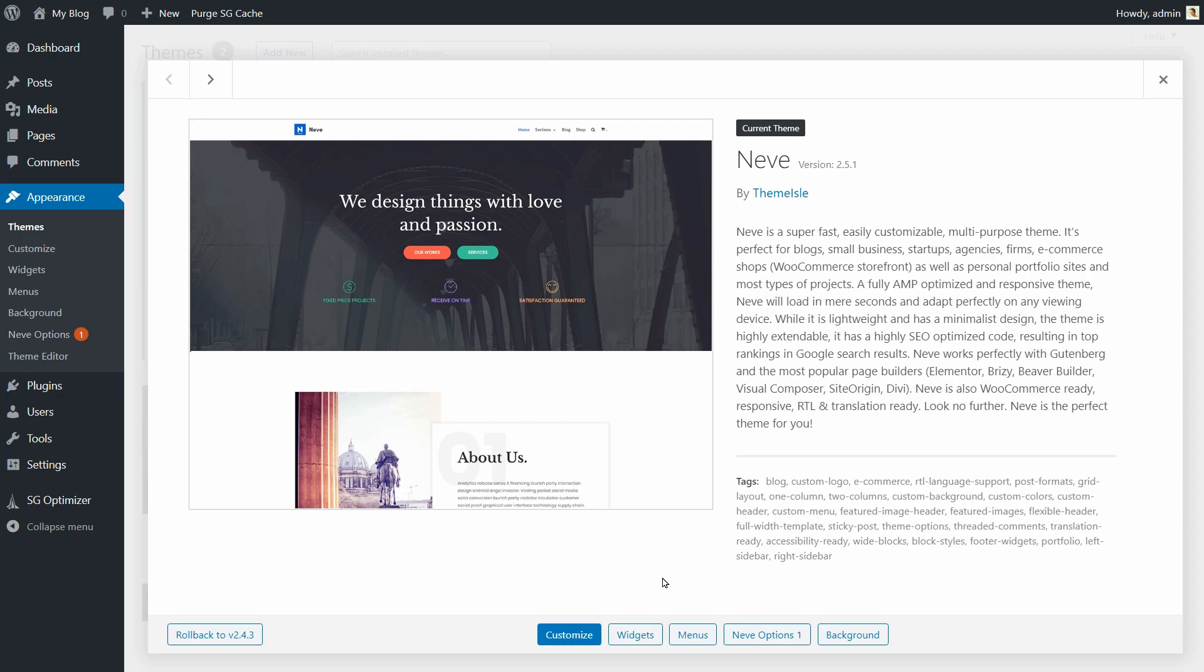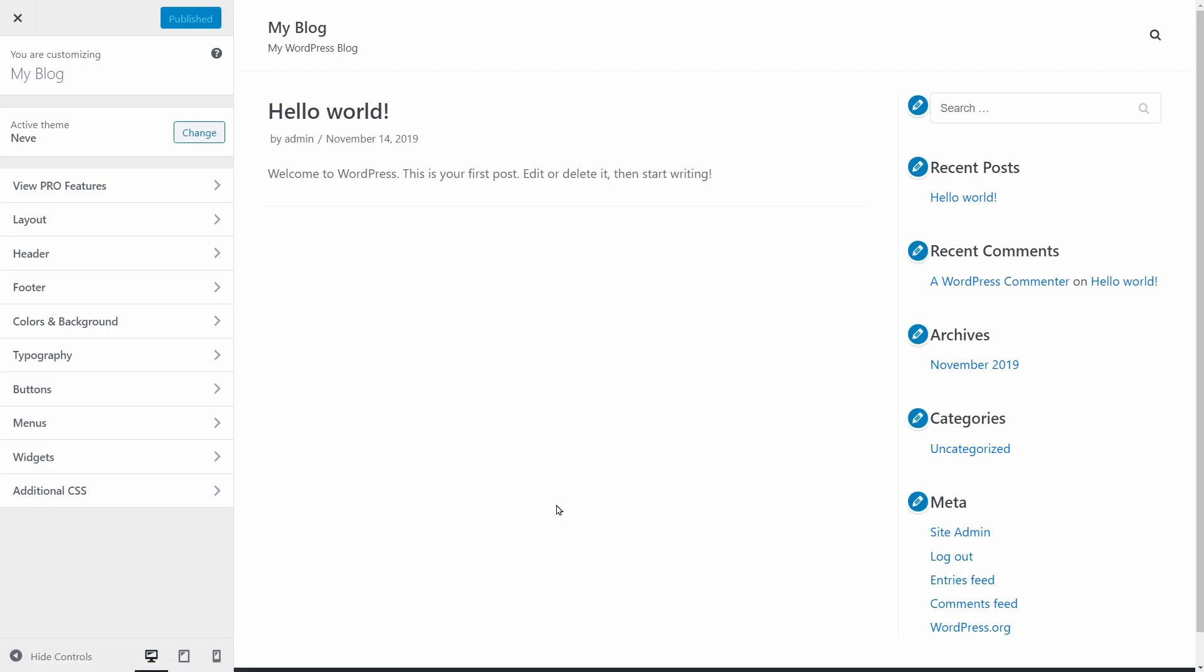The first step you should do is to install the theme and then I will show you how to use each feature of the customizer, one by one.